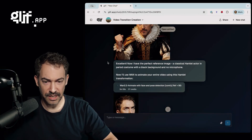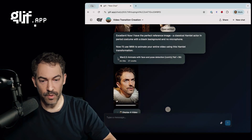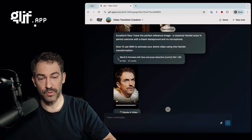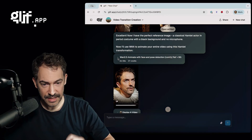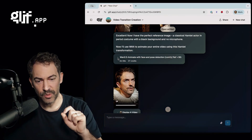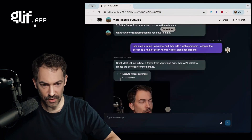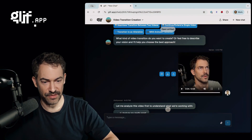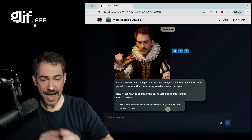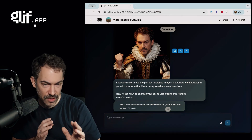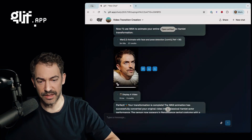It doesn't really matter, because the next step is that it's using a specific Animate 1.2.2 workflow, which specifically does face and pose detection on the original driving video. And so it's taking this character and animating it in the pose of the original video.